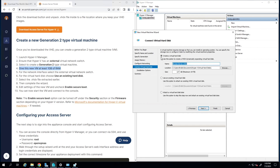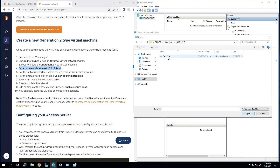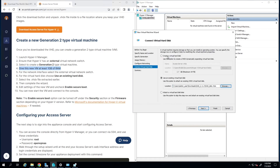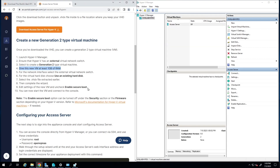Here is where I'll use the image I downloaded. Choose 'Use an existing virtual hard disk', click Browse, and navigate to the location where you saved the image. Click Next, review the summary — everything looks good — then click Finish. Our Access Server virtual machine is now created.